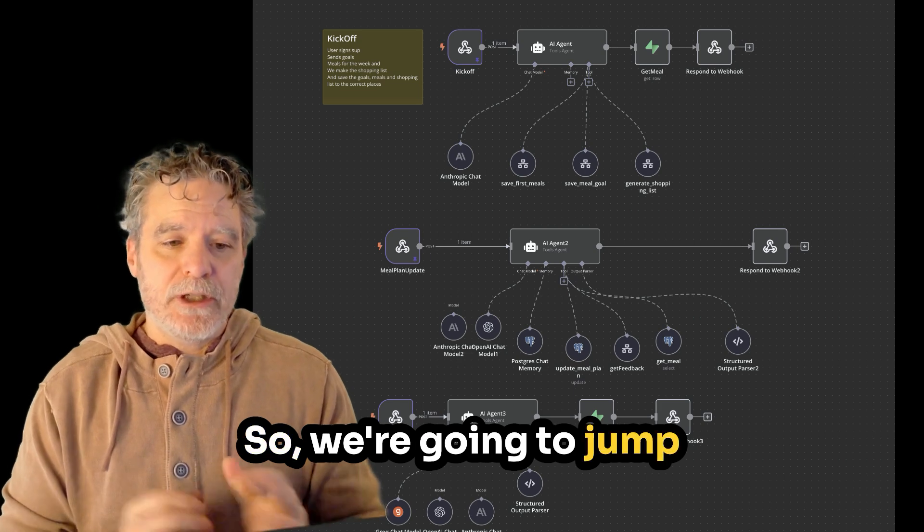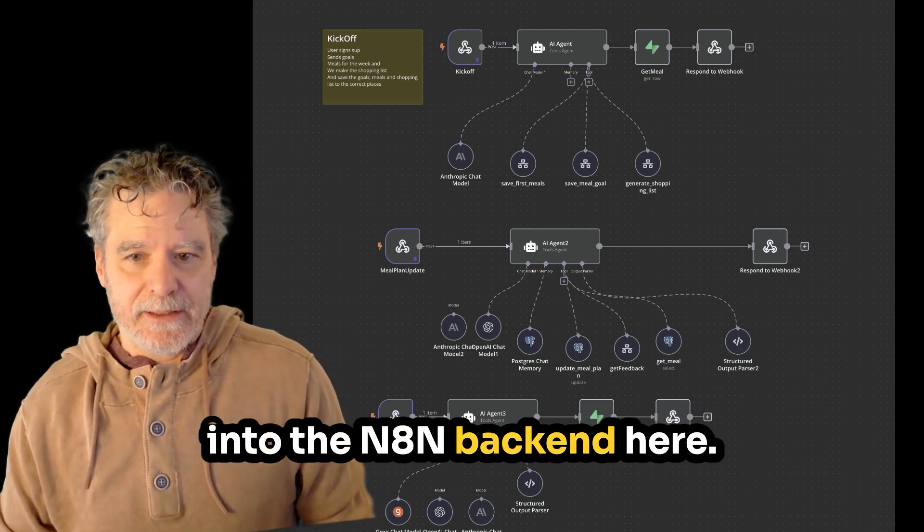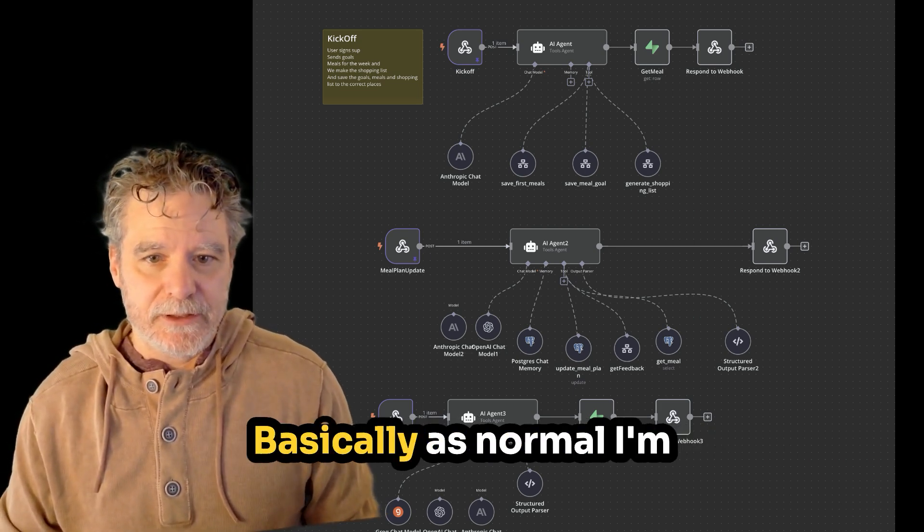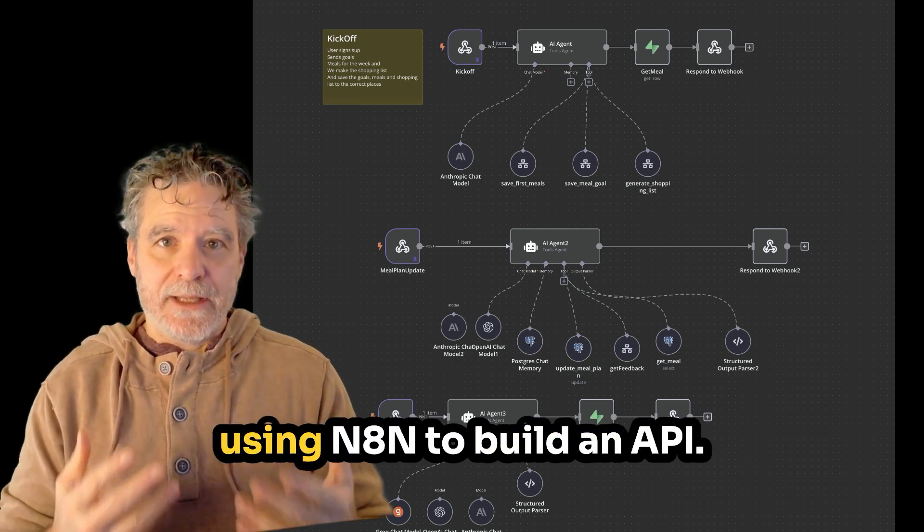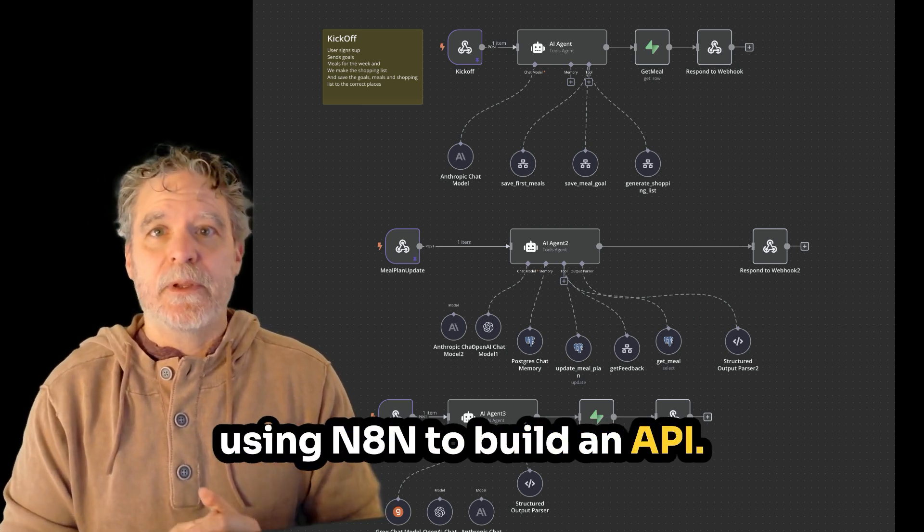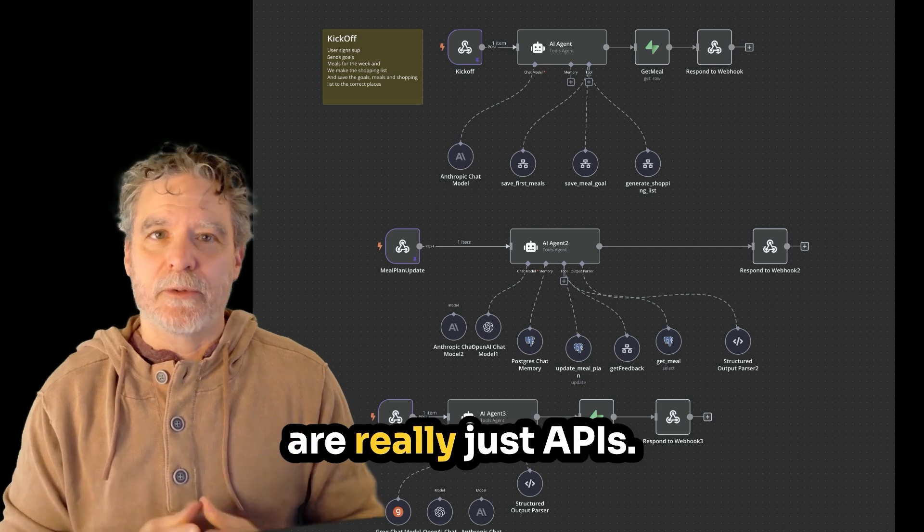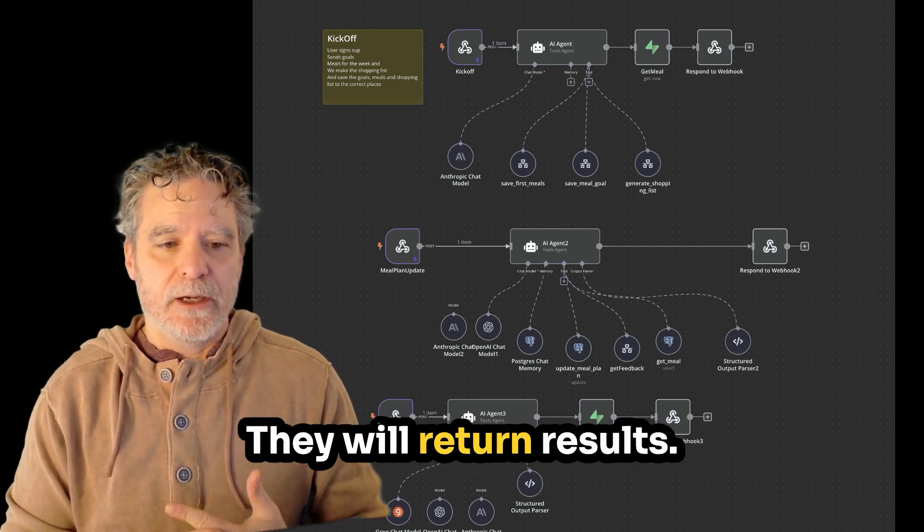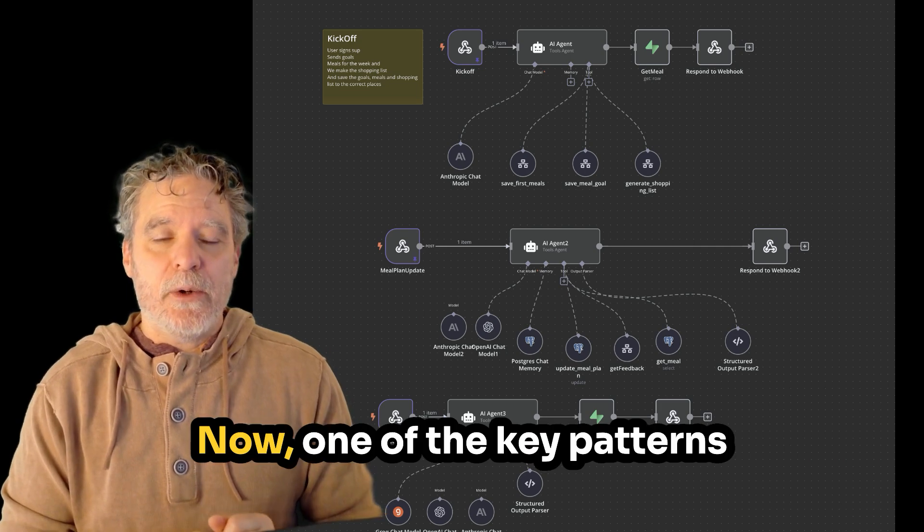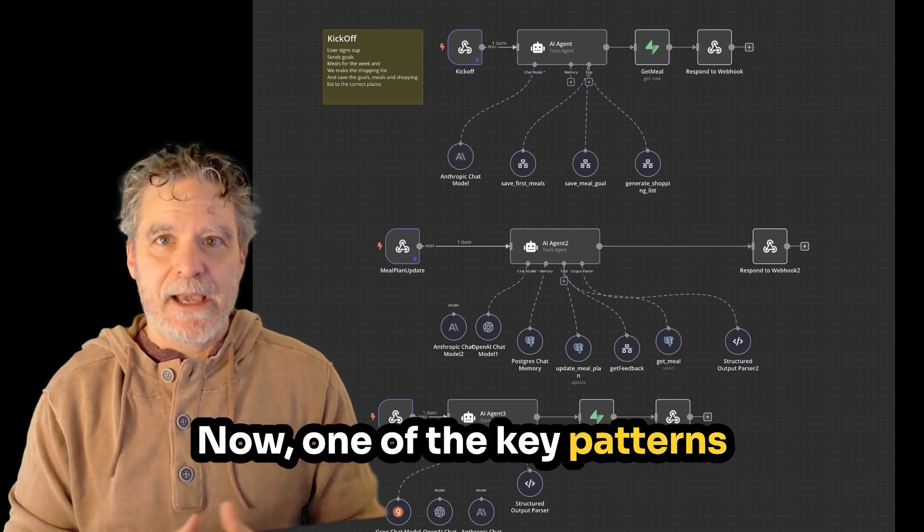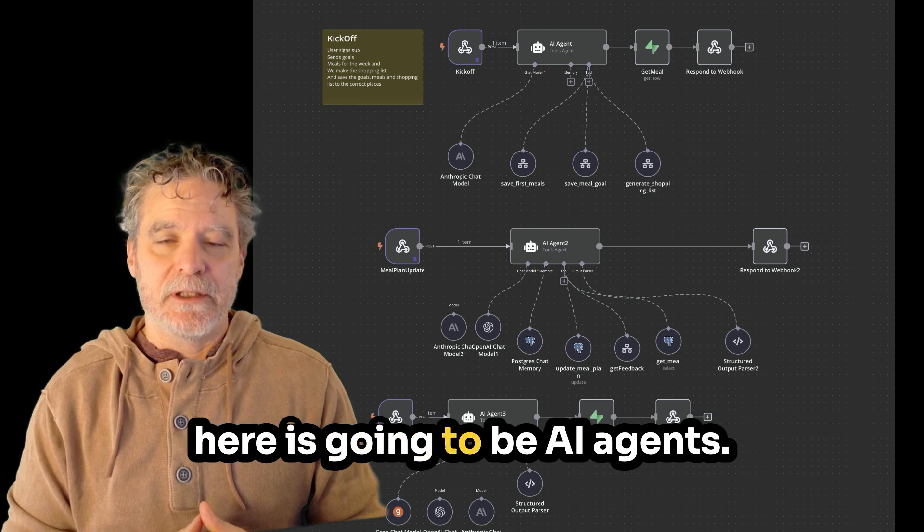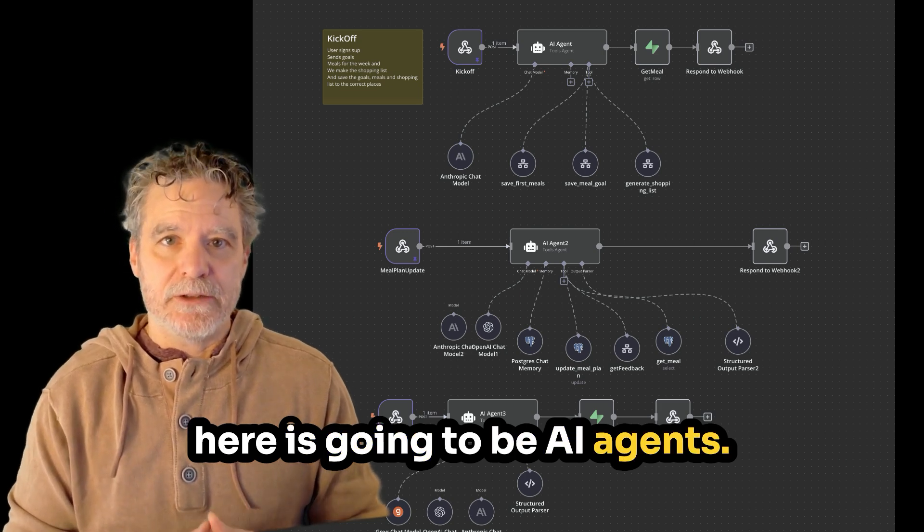And I show a little bit of mobile app stuff, but this isn't about that. We're going to focus on the backend so you can see how you can save time, but then how to let the AI build the frontend when needed. So we're going to jump into the N8N backend here. Basically, as normal, I'm using N8N to build an API. These webhooks are really just APIs that will return results.